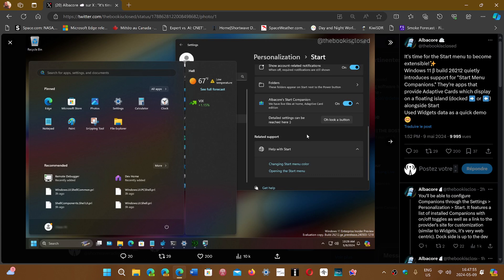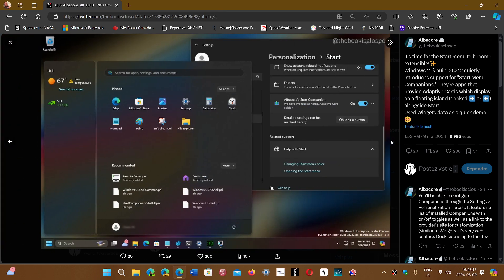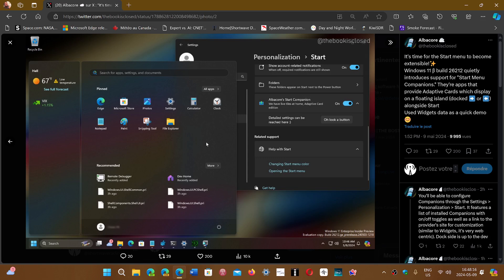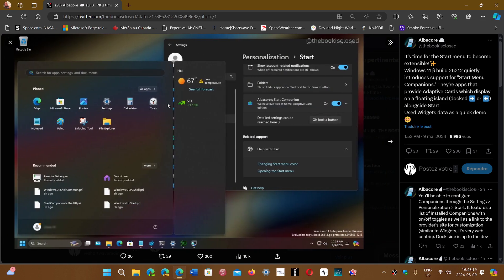They seem to be the same cards that are on the desktop lock screen. If you like to have some of that info, you can turn them on or off. There's an on-off switch for it, and it will appear docked right next to the Start menu, either on the right side or the left side.